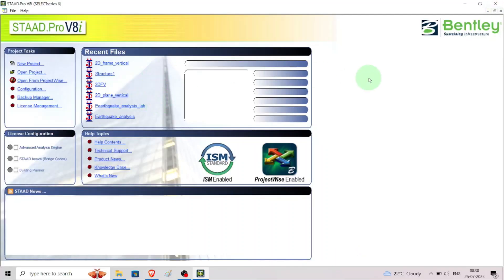In this video we are going to analyze the 2D vertical frame under horizontal load. The material property given for design is Fe 500 and fck 25 MPa, and clear cover is 20 mm. With this we need to start the analysis by clicking on to new project.